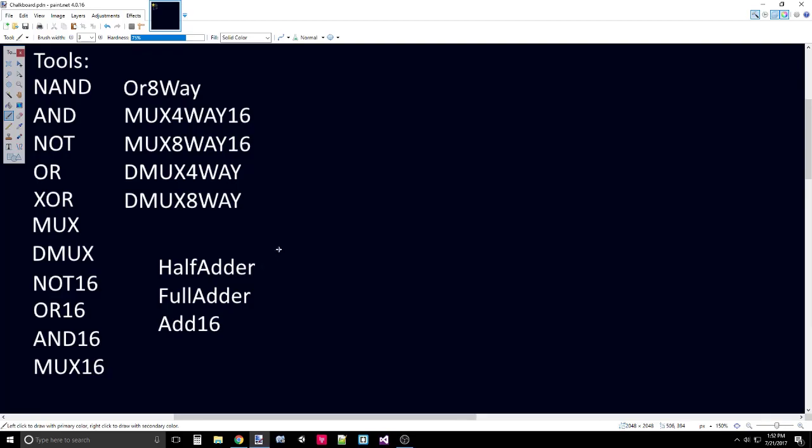Now what we have to do is create an ALU, specifically the Hack ALU. Hack is just going to be the name of the computer that we're making. This creates a separation. Everything we've created so far, such as our logic gates and our adders, those are more general and are used throughout all of computing.